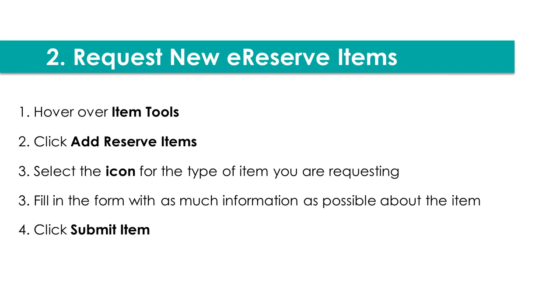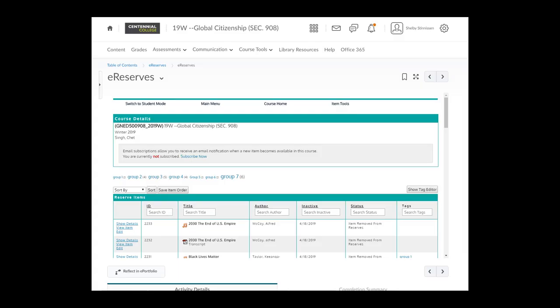To do so, you'll hover over the Item Tools in the top menu bar, and then click Add Reserve Items. From here, you will select from the icons the type of material you are requesting. For example, a journal article, a chapter of a book, a physical book or eBook, a file upload such as a PDF, audio or even video. Click the icon to choose, and then fill in the form with as much information as possible about the item. Then click Submit Item.